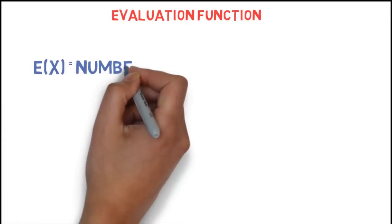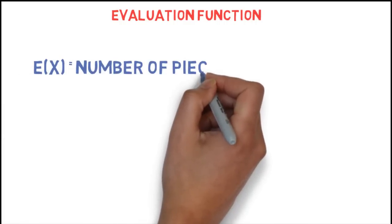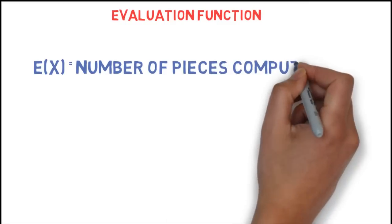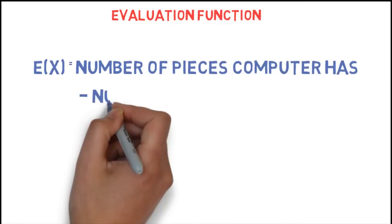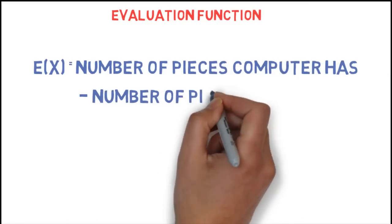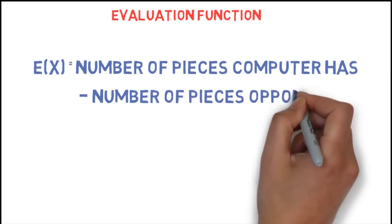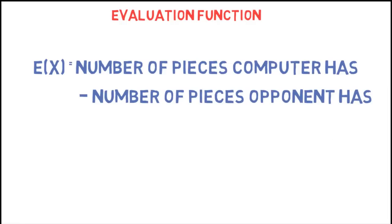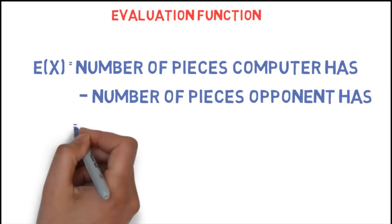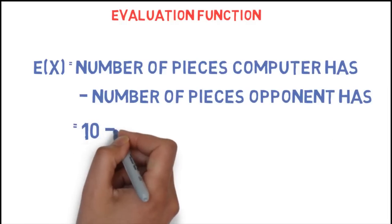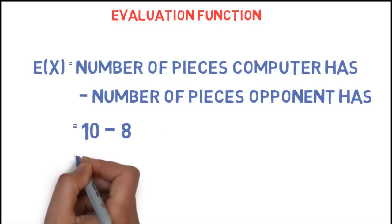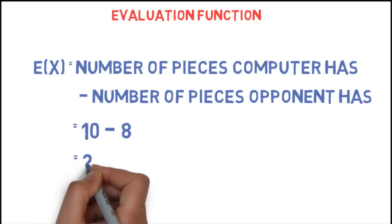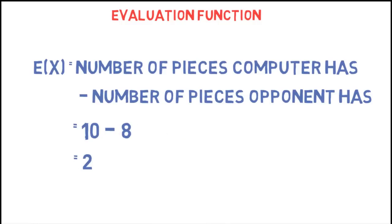For a really simple example, an evaluation function could be the number of pieces the computer has minus the number of pieces the opponent has. For example, the computer has 10 pieces left on the board, the opponent has only 8. Then the computer would evaluate such a board to 10 minus 8 equals 2. Of course, that's not a very good evaluation function, but you get the idea.